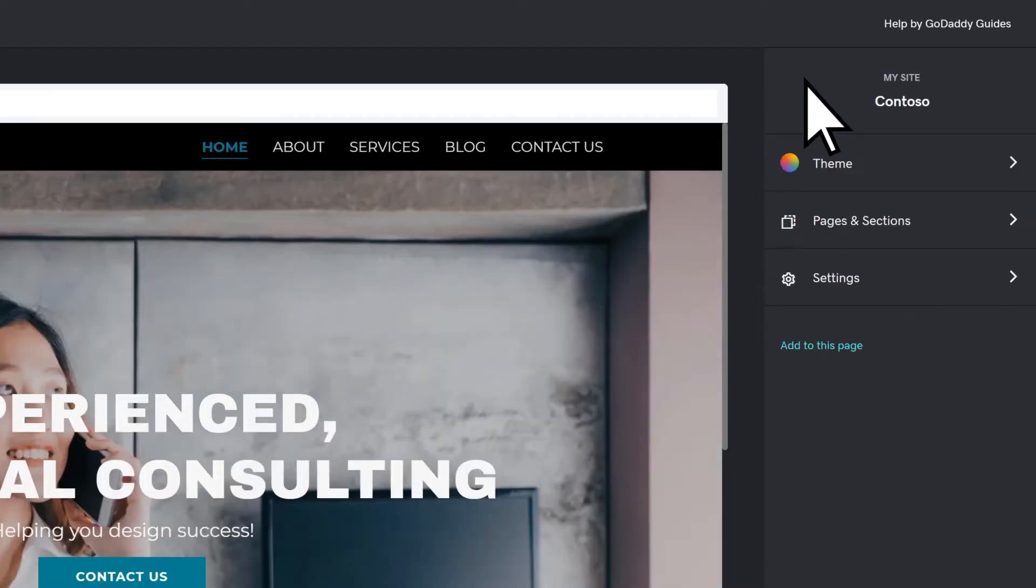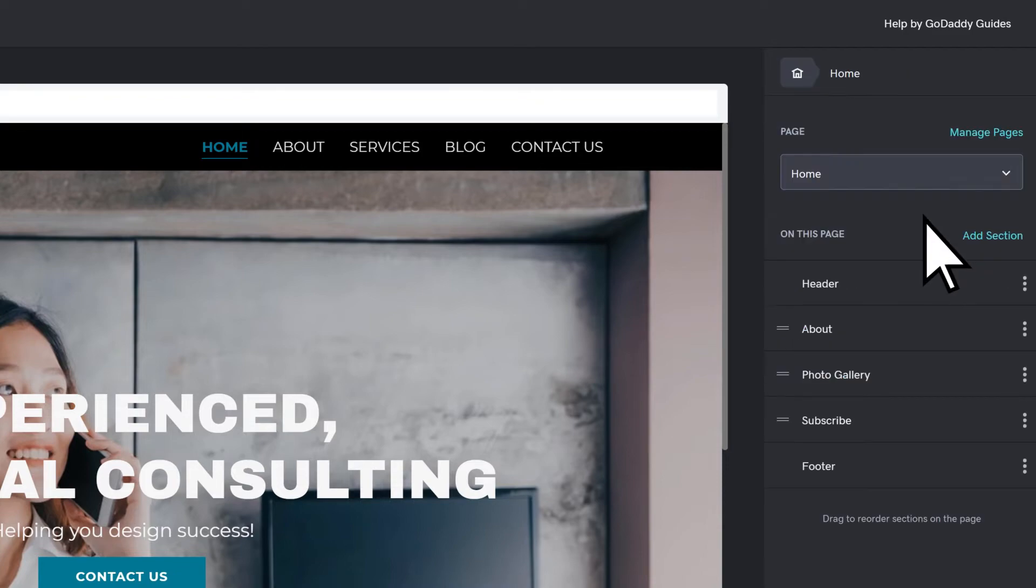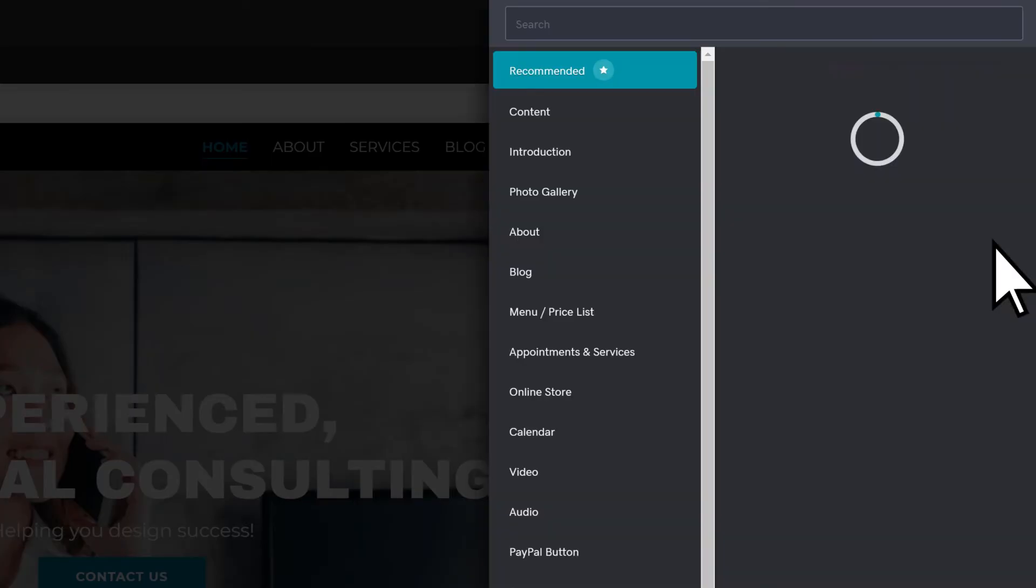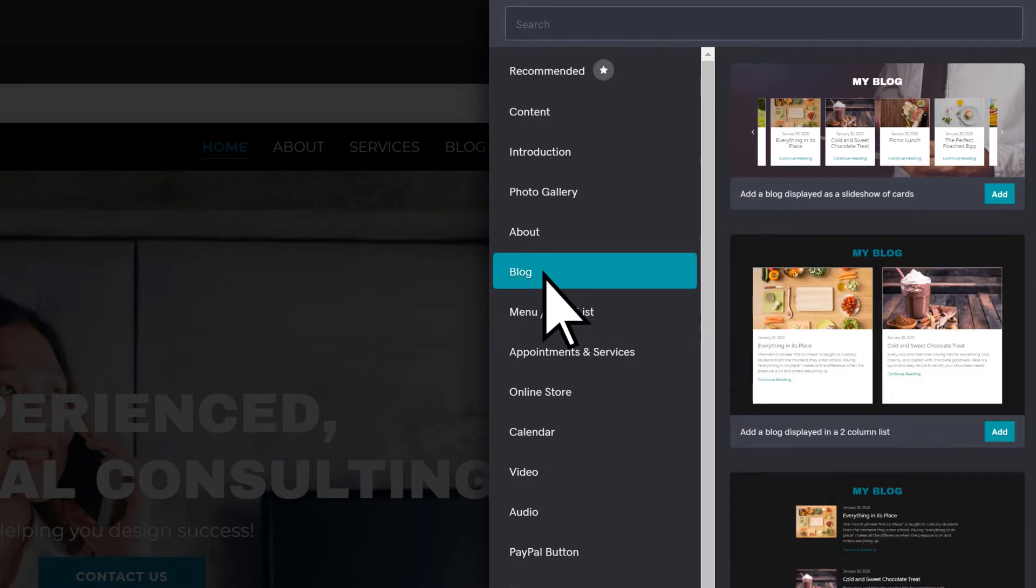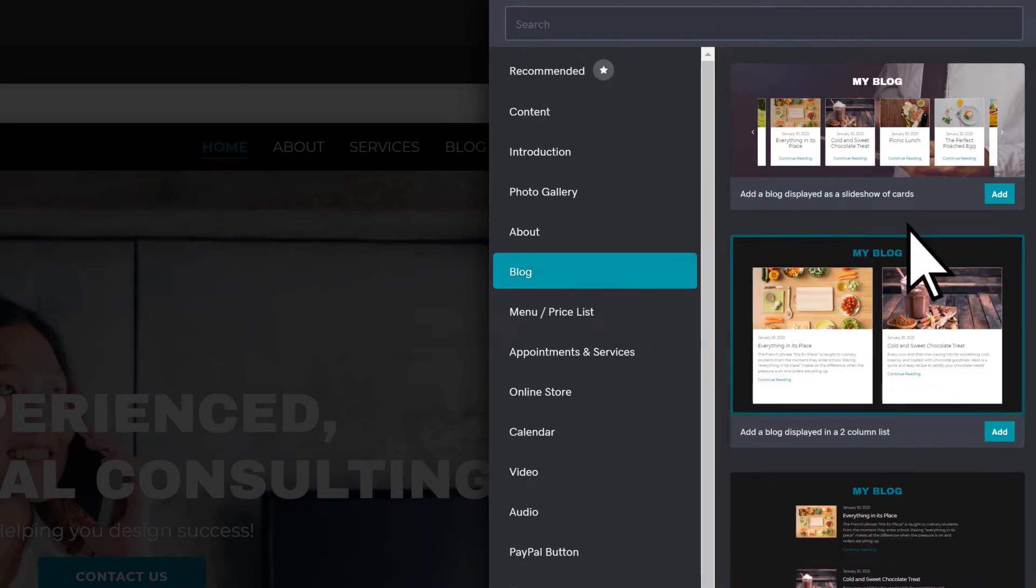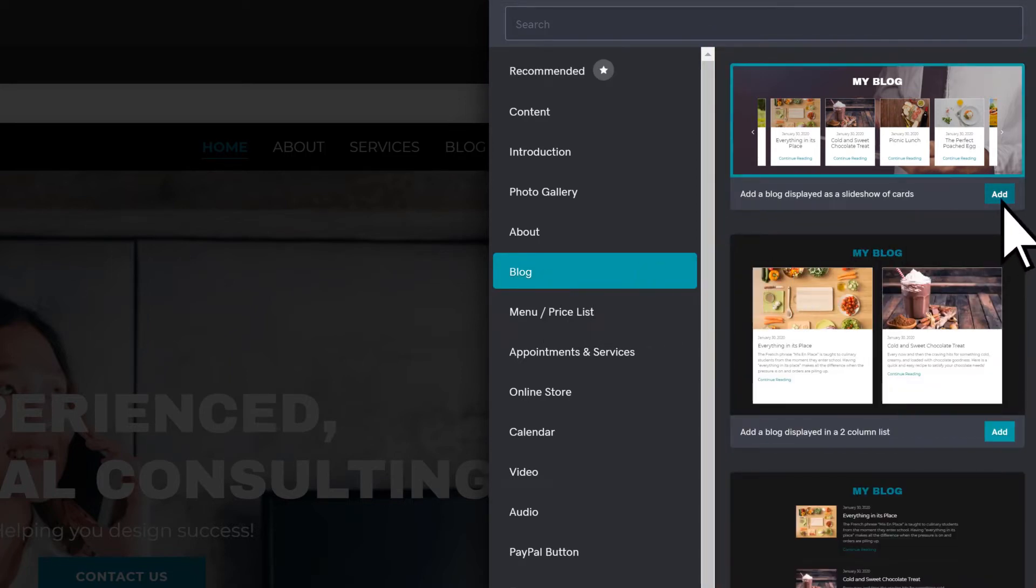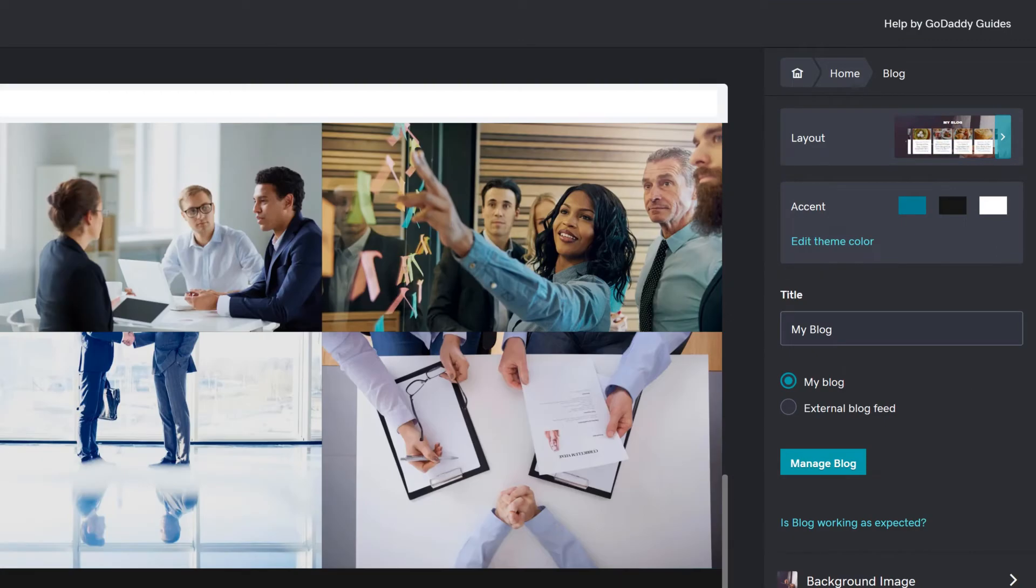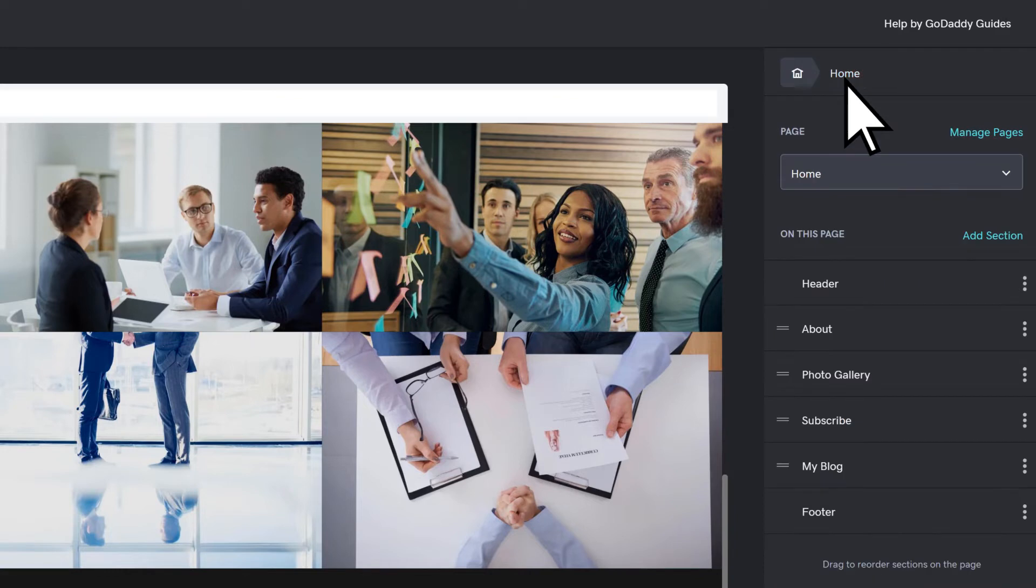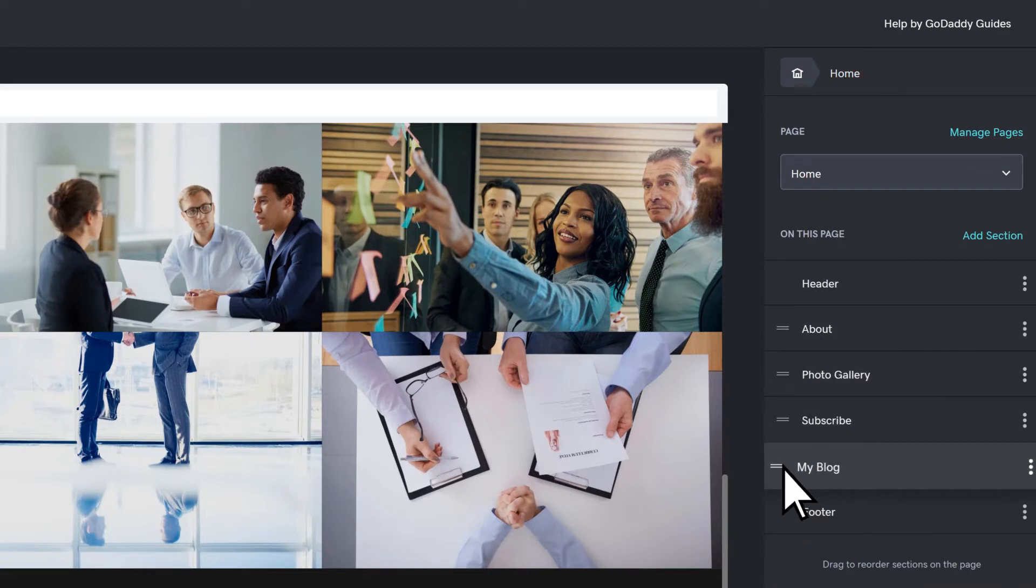To add a section, select Pages and Sections. Choose Add Section. Choose the section category, then the format you want. Select Add, then adjust your section settings. Return home to add or reorganize sections. For example, move the blog above Subscribe.